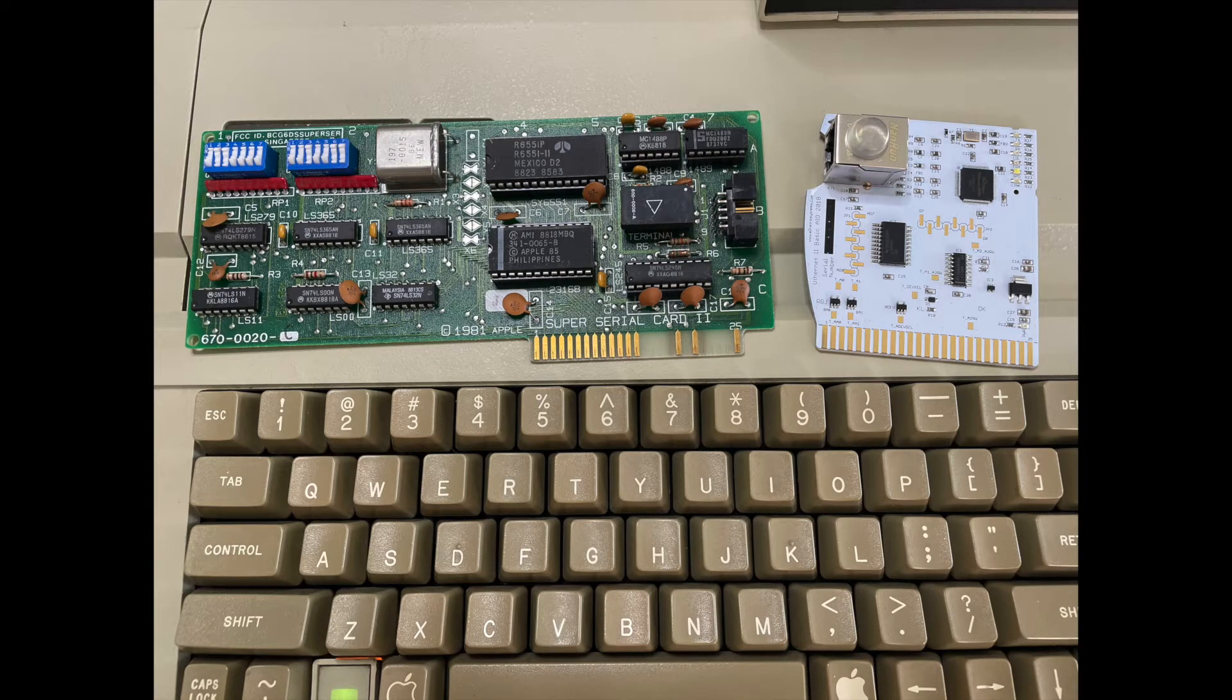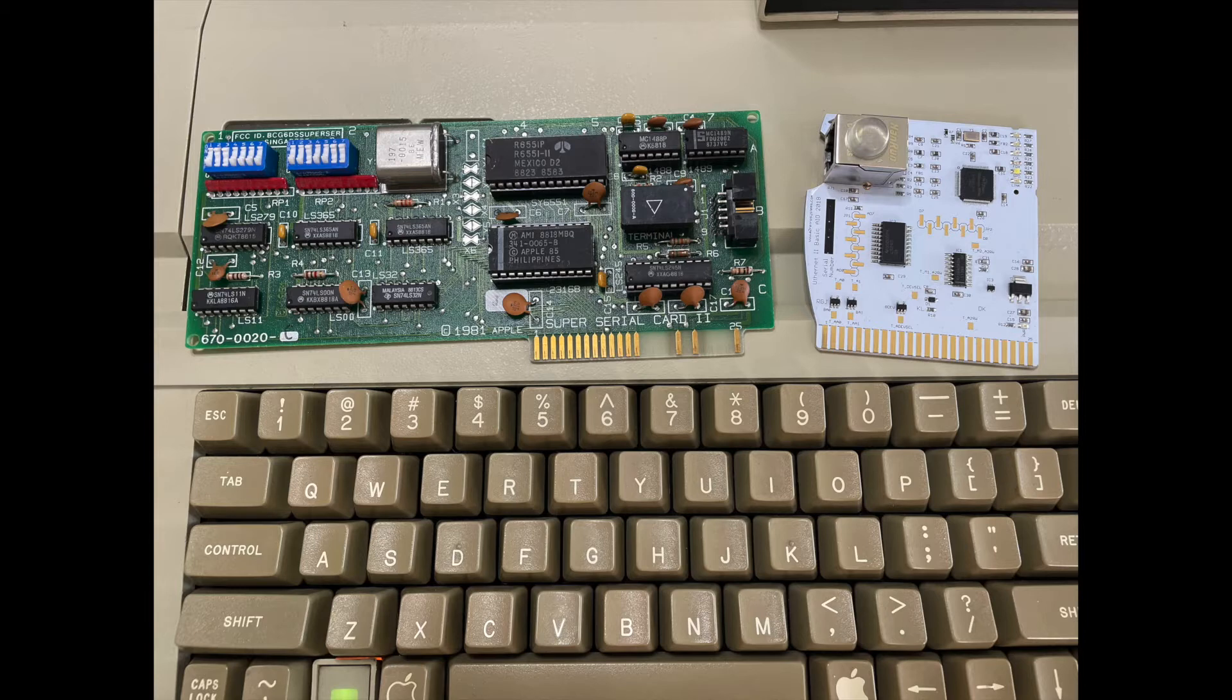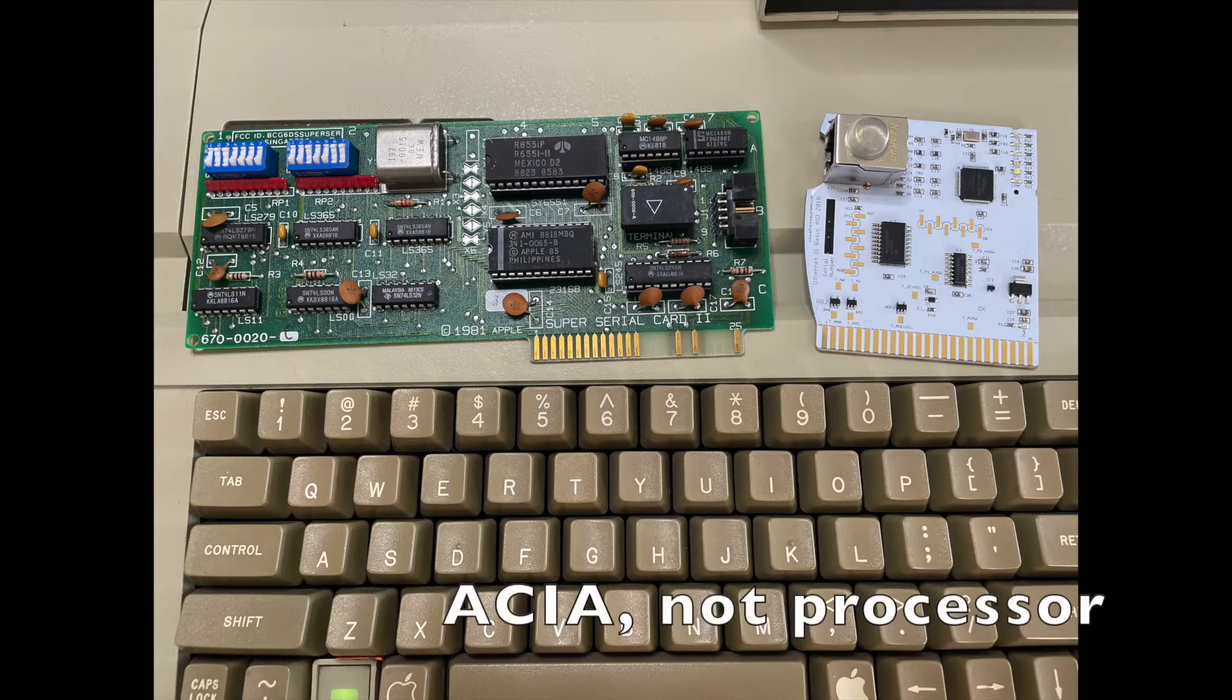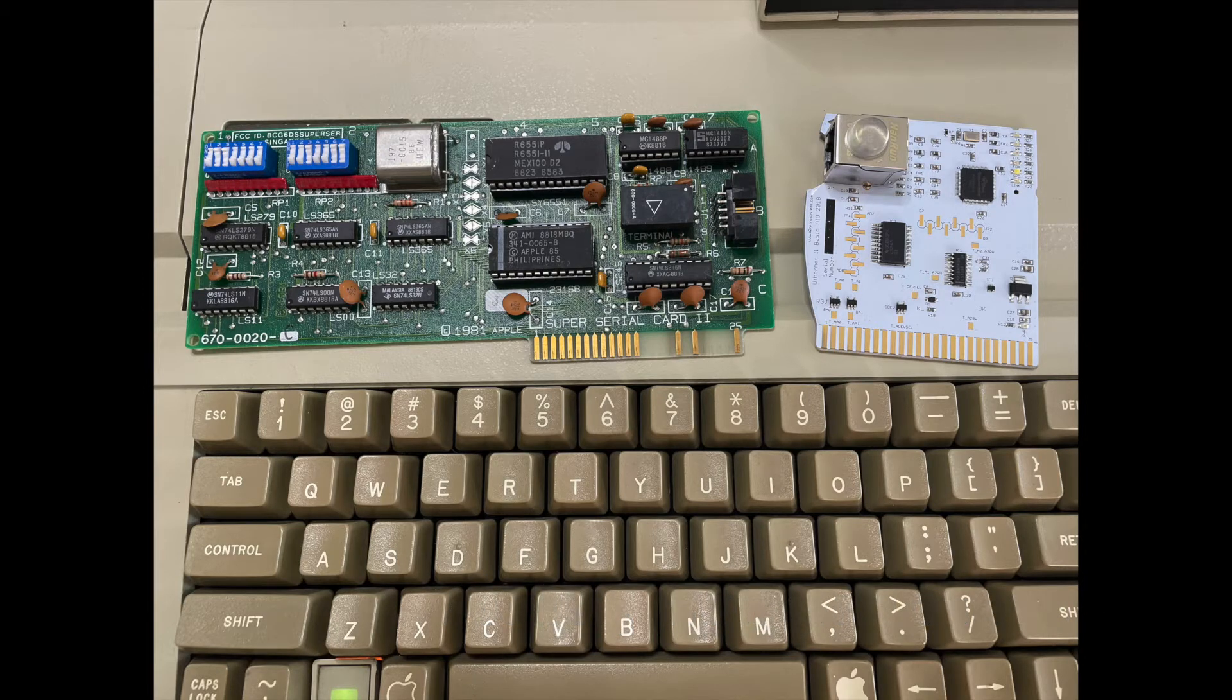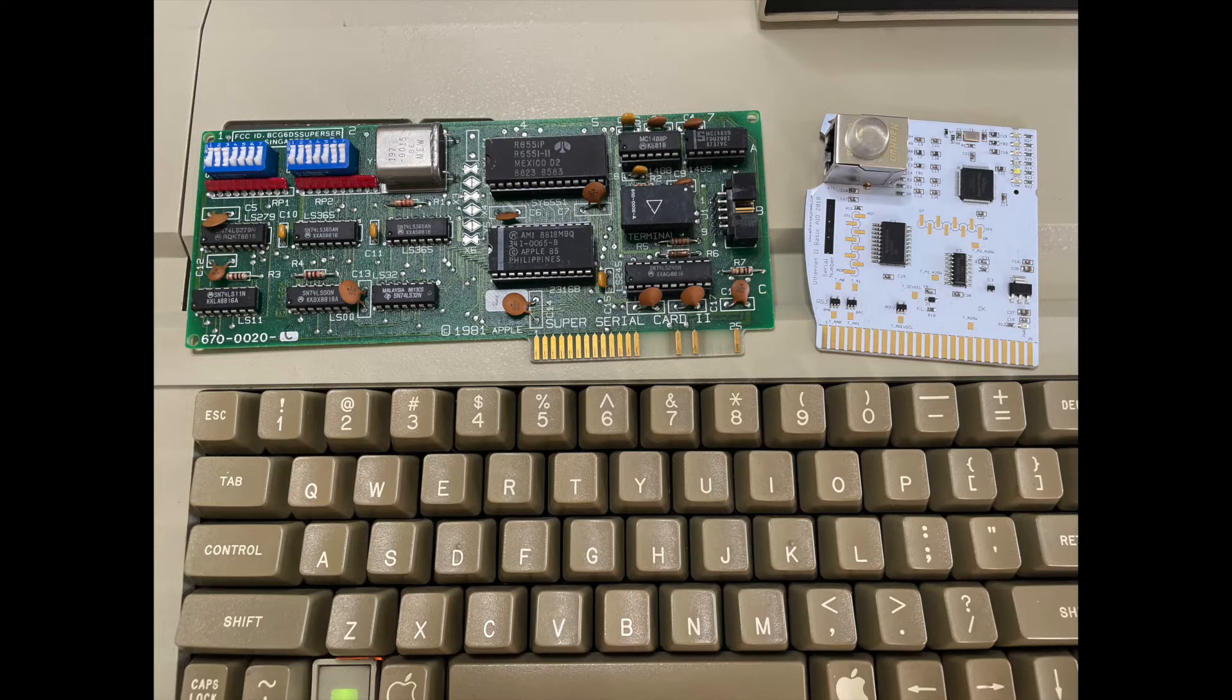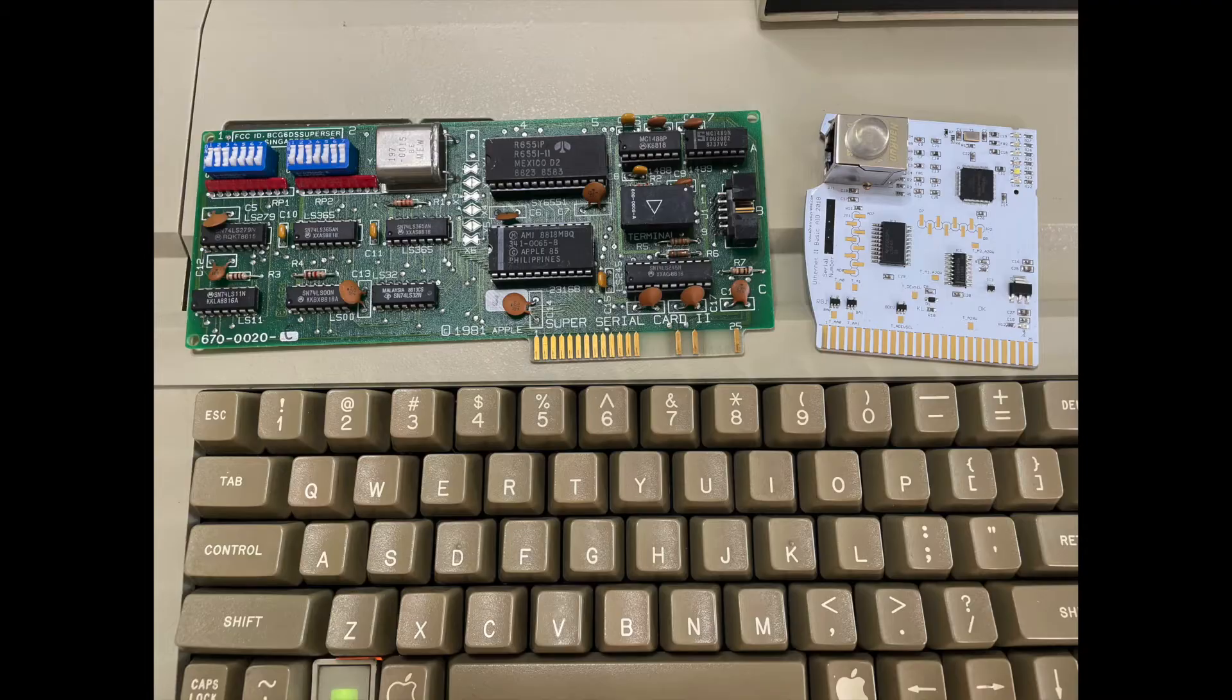The card on the left is a super serial card, which is basically an RS-232 interface based on the 6551 processor, which is part of the 6502 family. The card on the right is a much more modern card, an Ethernet 2, so this is an Ethernet card for the old slot-based Apple II computers.